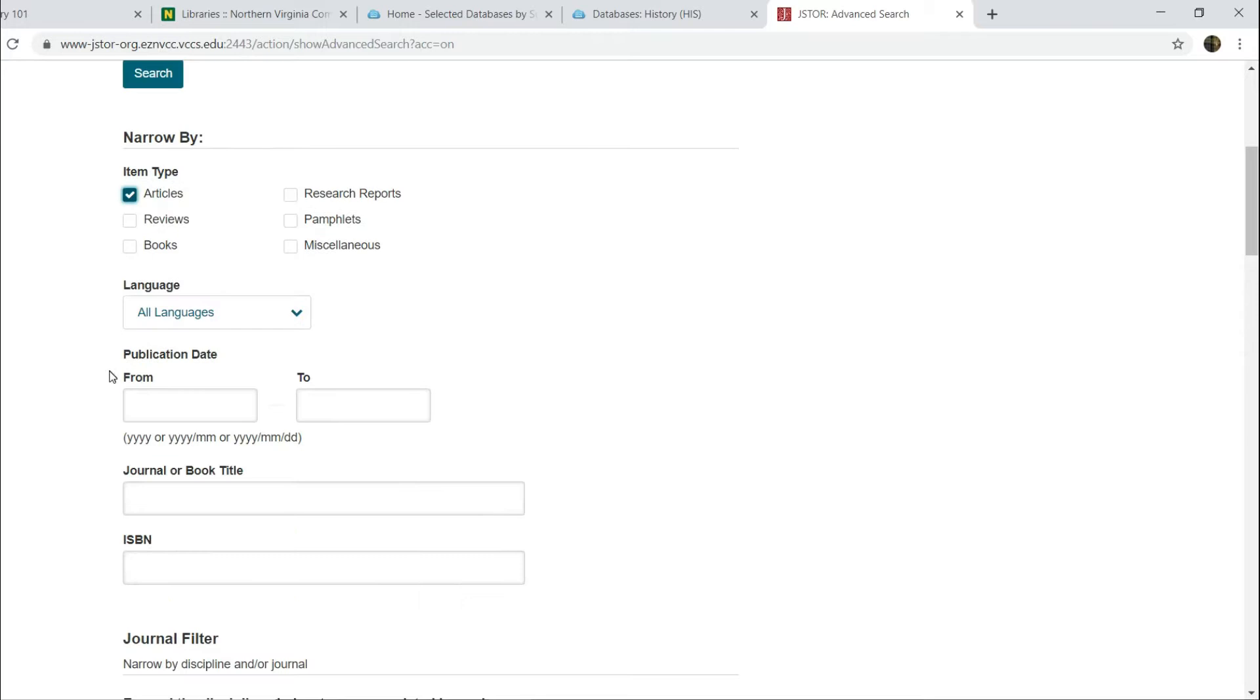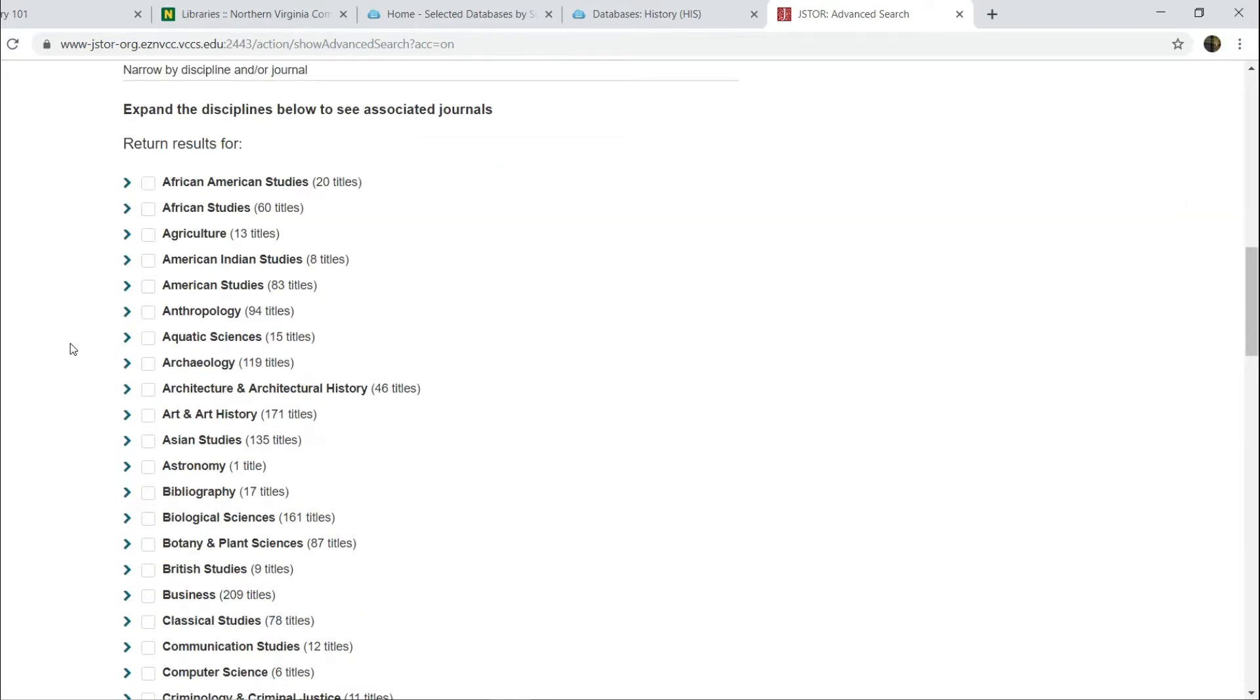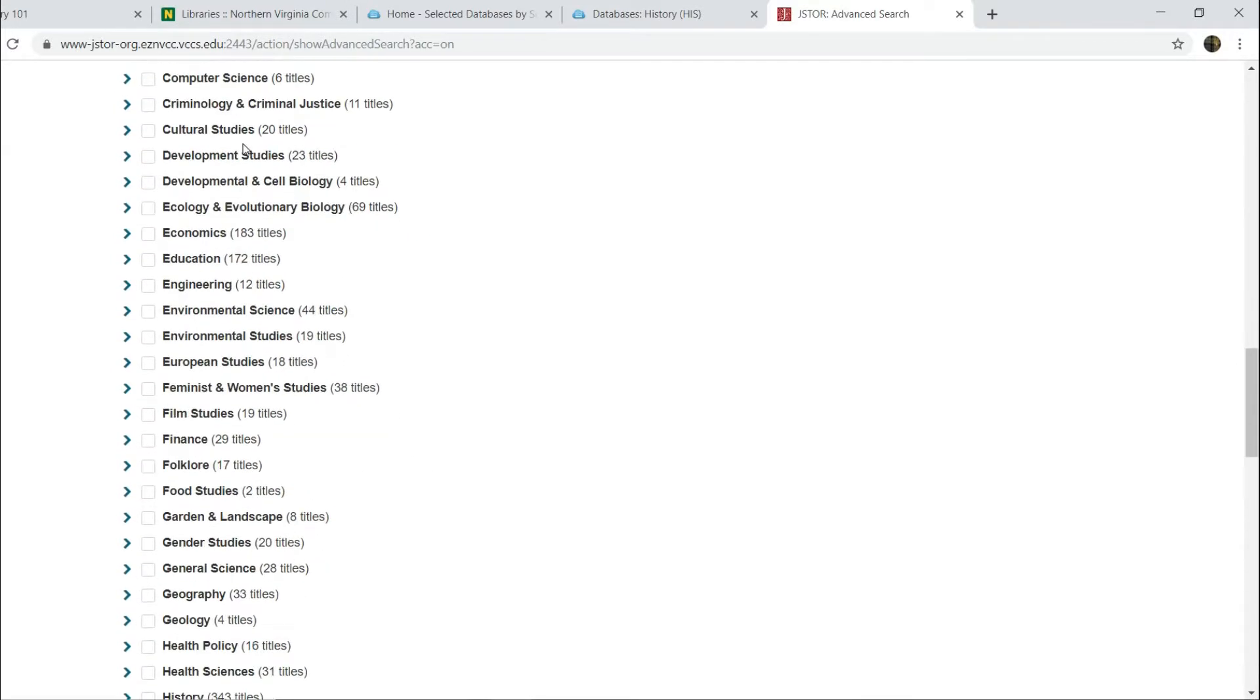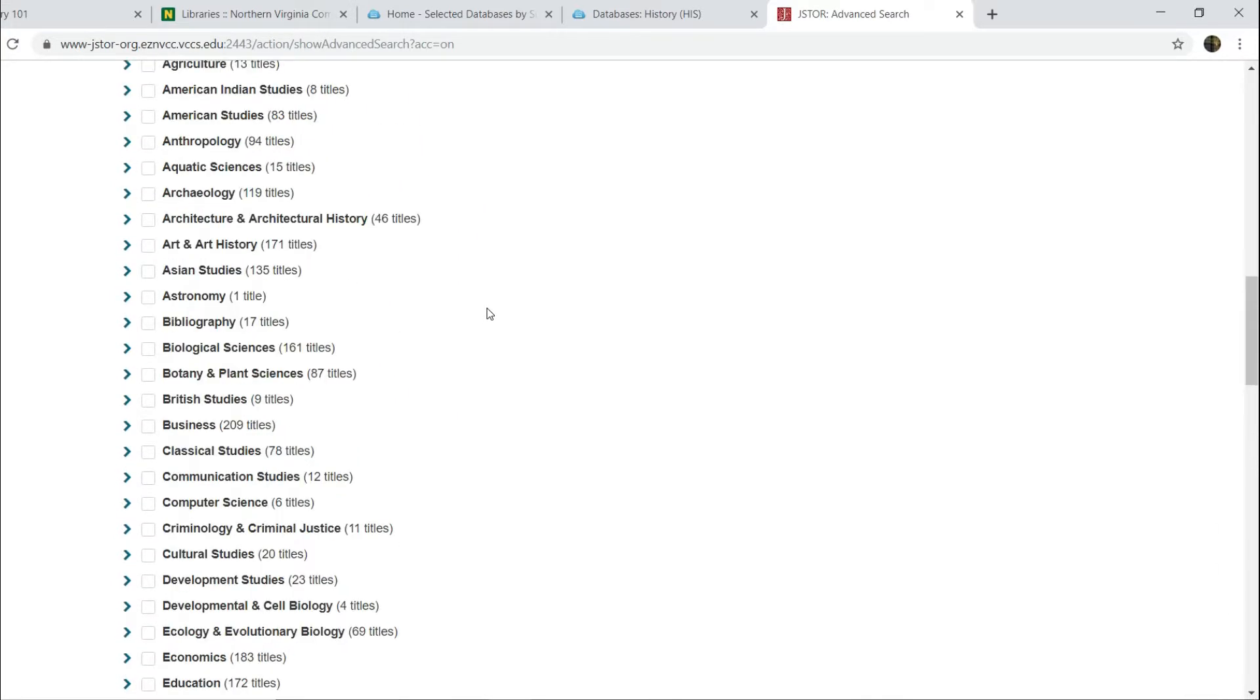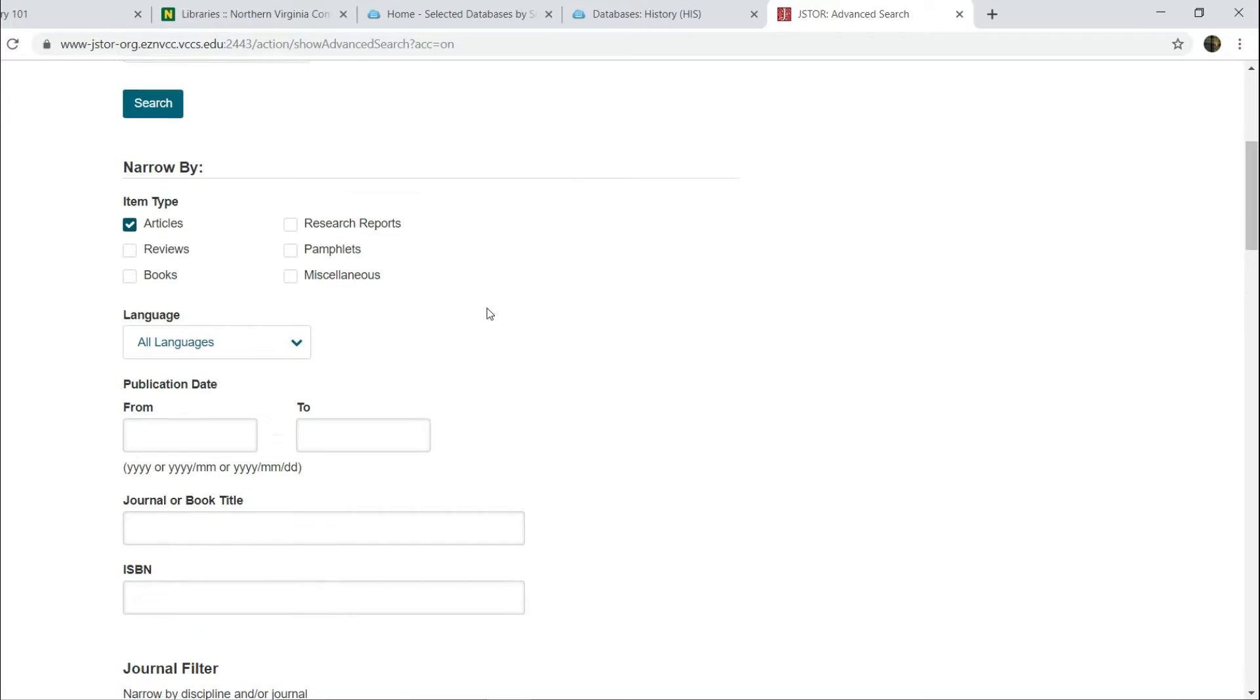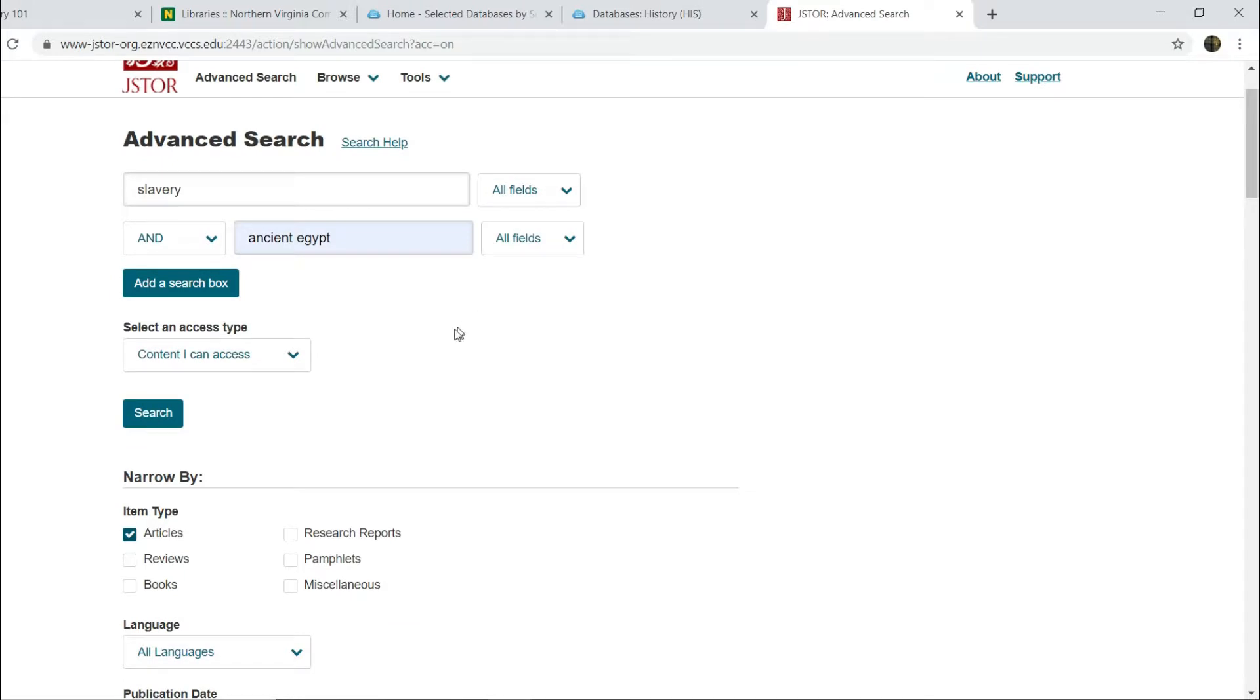You also can, if you so choose, scroll down and click a box to only return results for a specific discipline or field. If you want to, you can click the box for history as well. That might make some sense since I am asking you to get an article in specifically a history-focused journal. Sometimes that can eliminate some hits, but generally it's probably a pretty good idea to click that box. So now having clicked history, having clicked the articles box, having entered your search terms, you are ready.